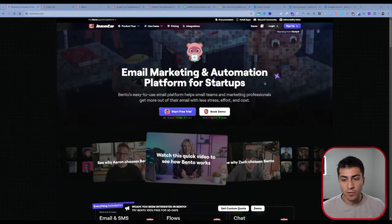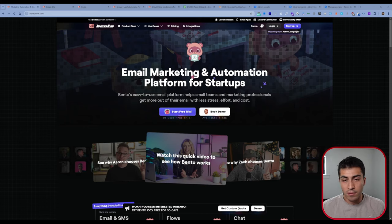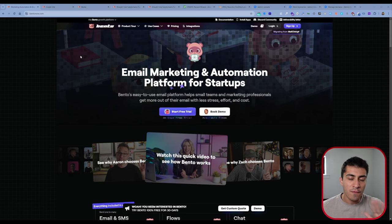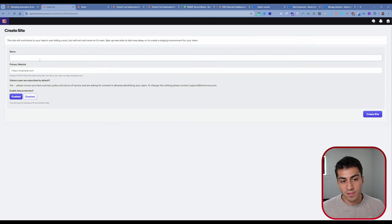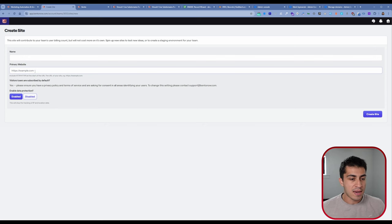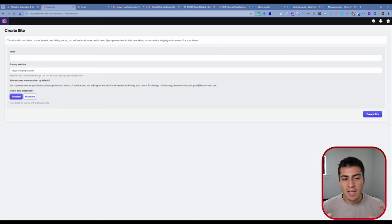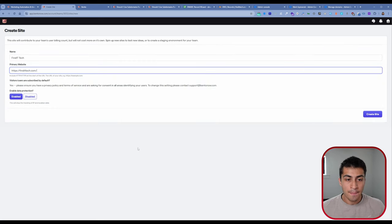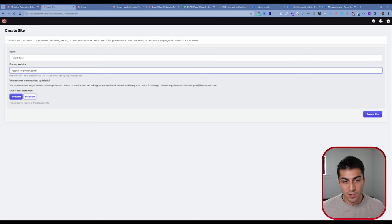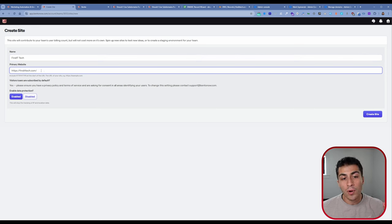If we hop over into Bento, you may already have an account. If not, there's a free trial link in the description. One of the first things you need to do is create a site in Bento — give it your business name, your primary website, and enable data protection or not. Make sure your business name and primary website are entered, as we'll be dealing with DNS records and settings for this specific site within your Bento account.